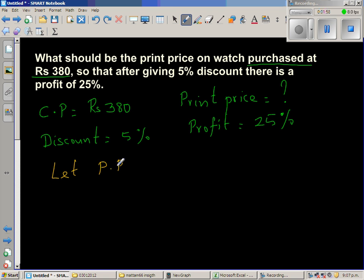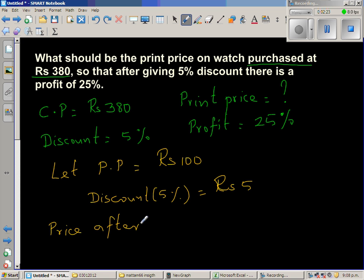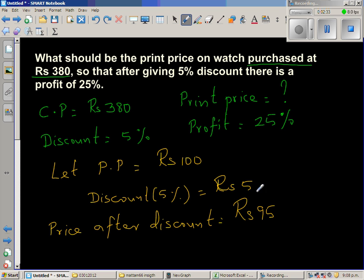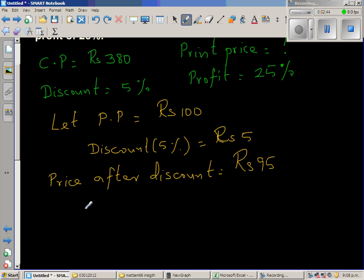Let the print price (PP) be ₹100. A discount of 5% on ₹100 is clearly ₹5. So the price after discount is ₹95. Now, in this ₹95 — even though they are selling at ₹95 — this amount has two parts: the cost price and the profit part.